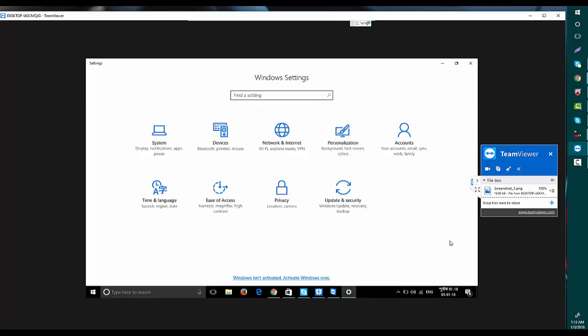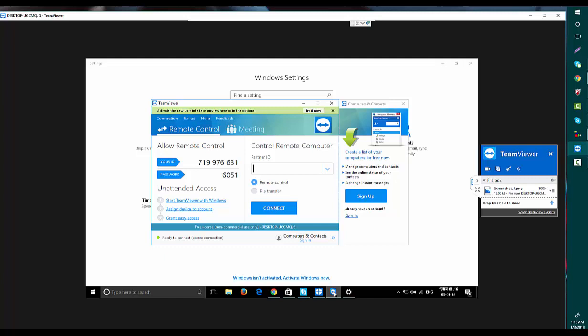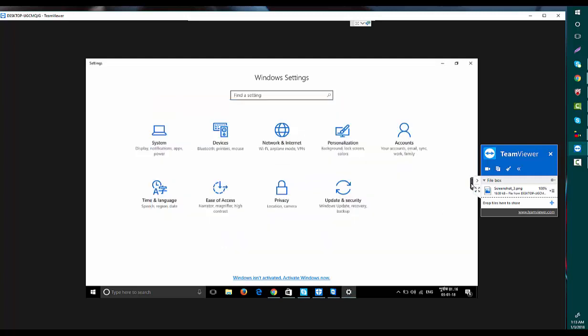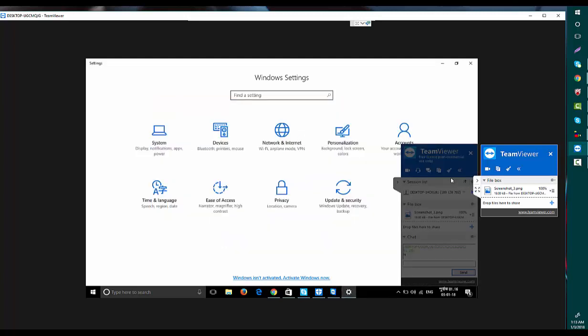Those kinds of facilities are provided by TeamViewer. So this is how TeamViewer works. I hope everything is clear. If you have any questions, please don't hesitate to ask me—I will try to answer. Don't forget to subscribe. Thank you for watching this video.